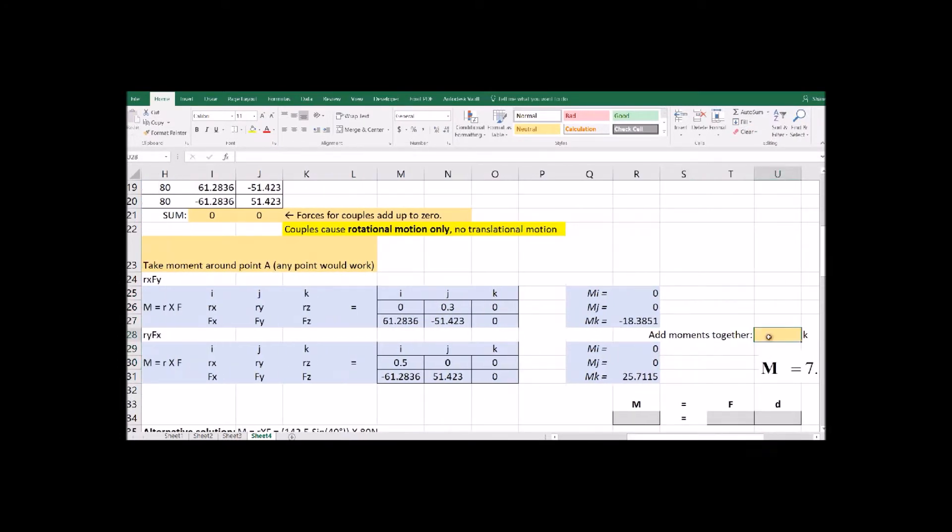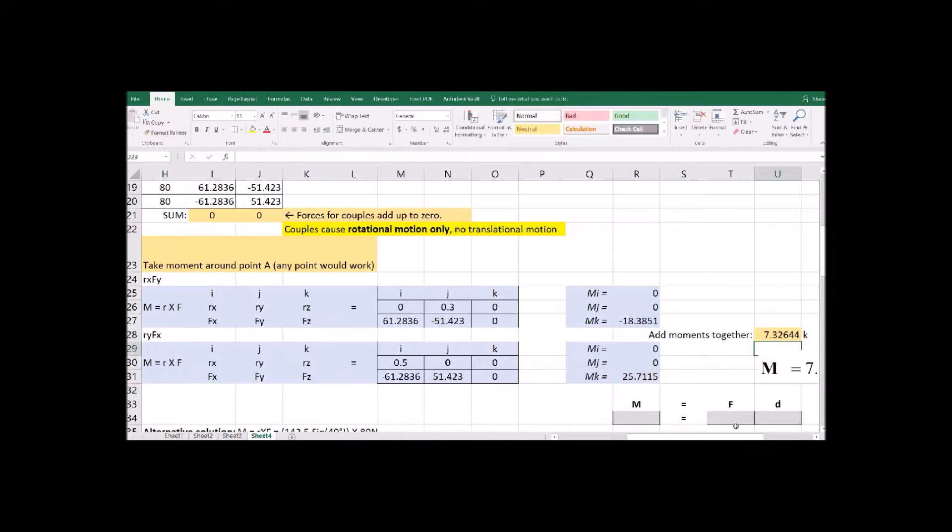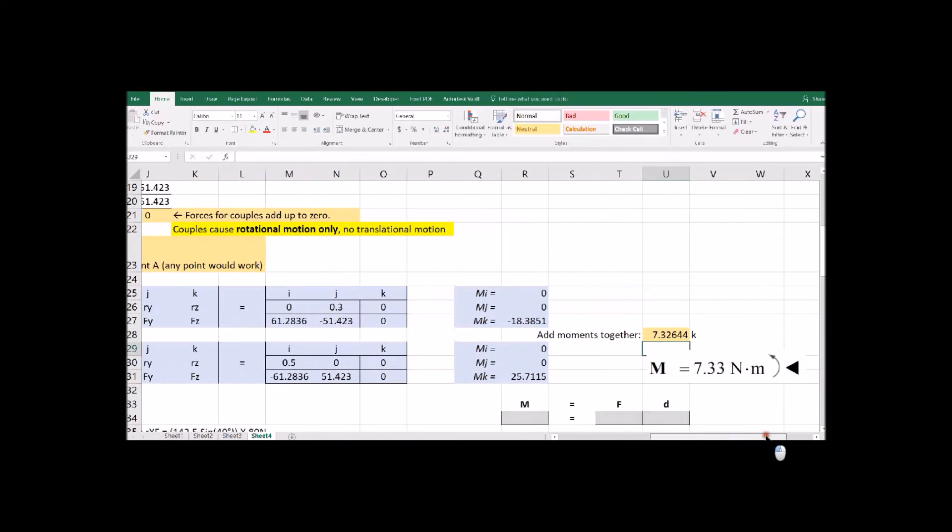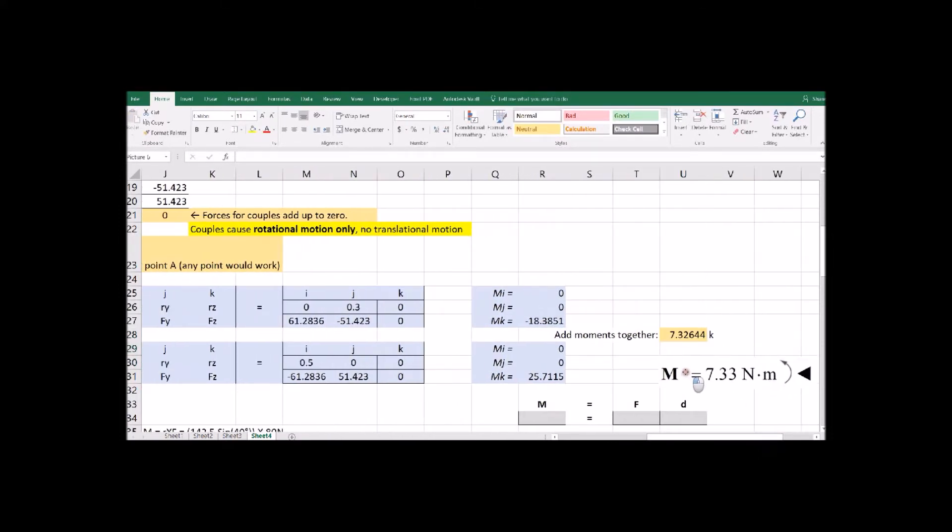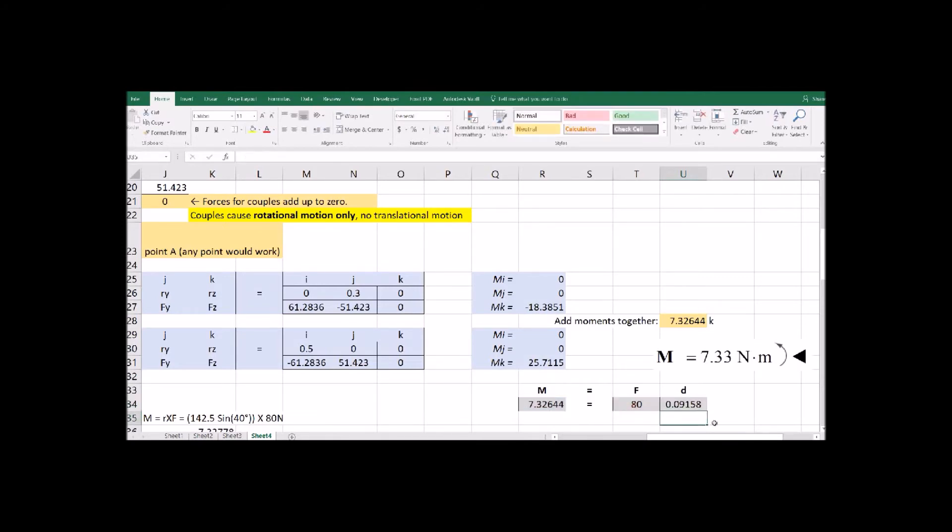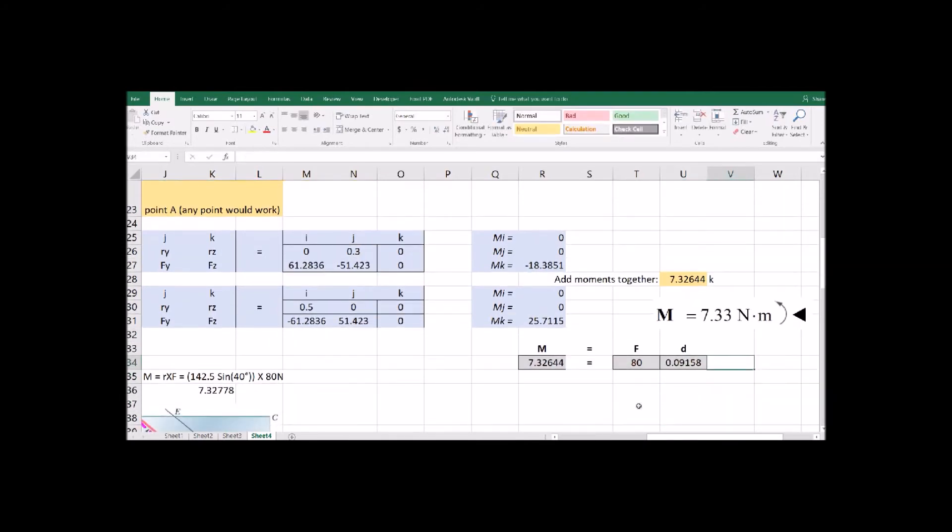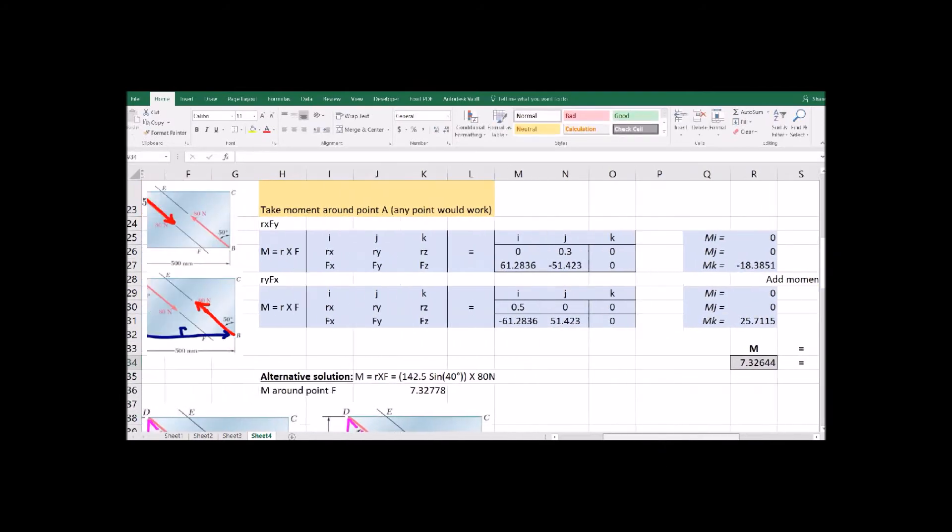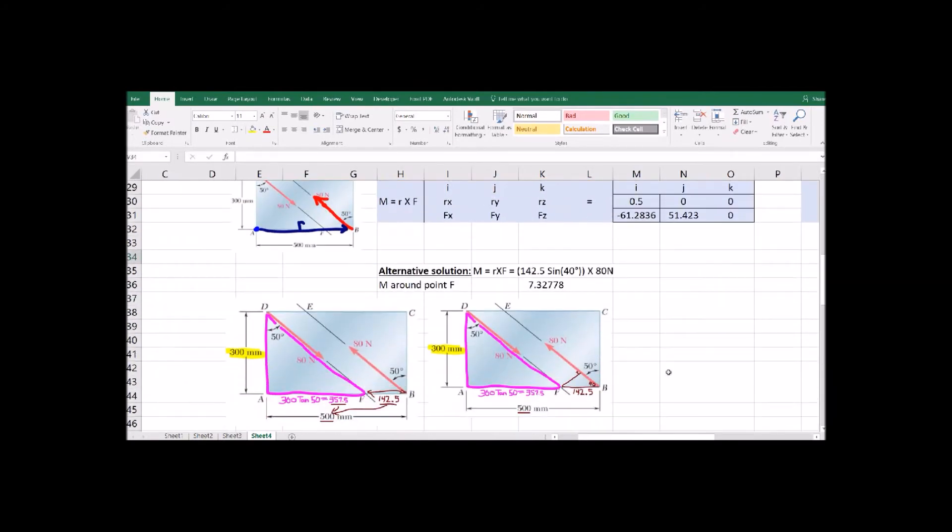So there's the moments generated from each of the forces. If we add both of those together, that's what those two forces combined to make. So no translational motion, just a moment and you can find the distance between the forces with that moment.